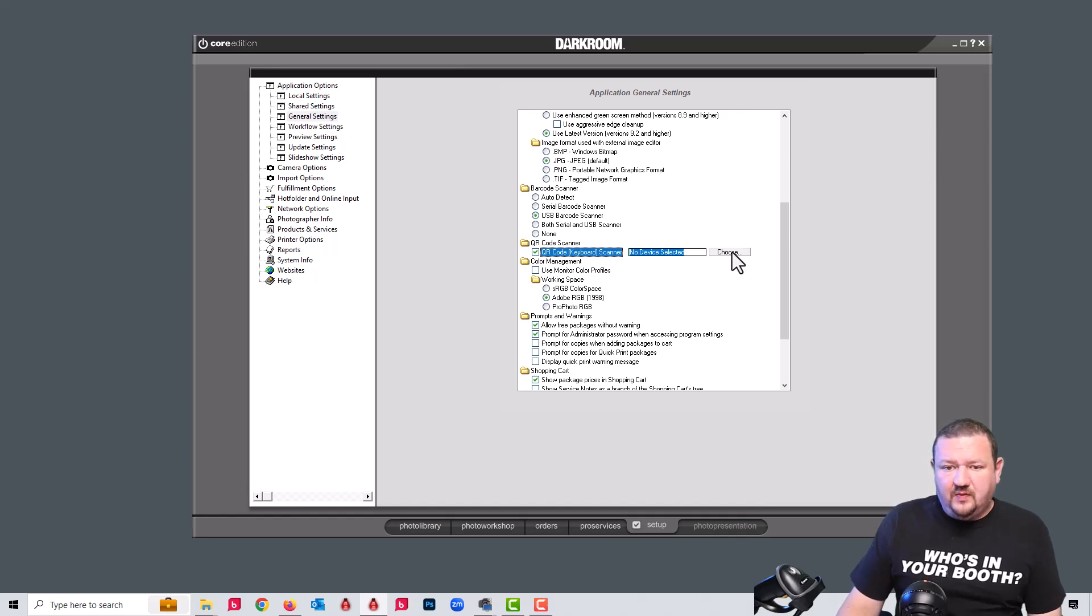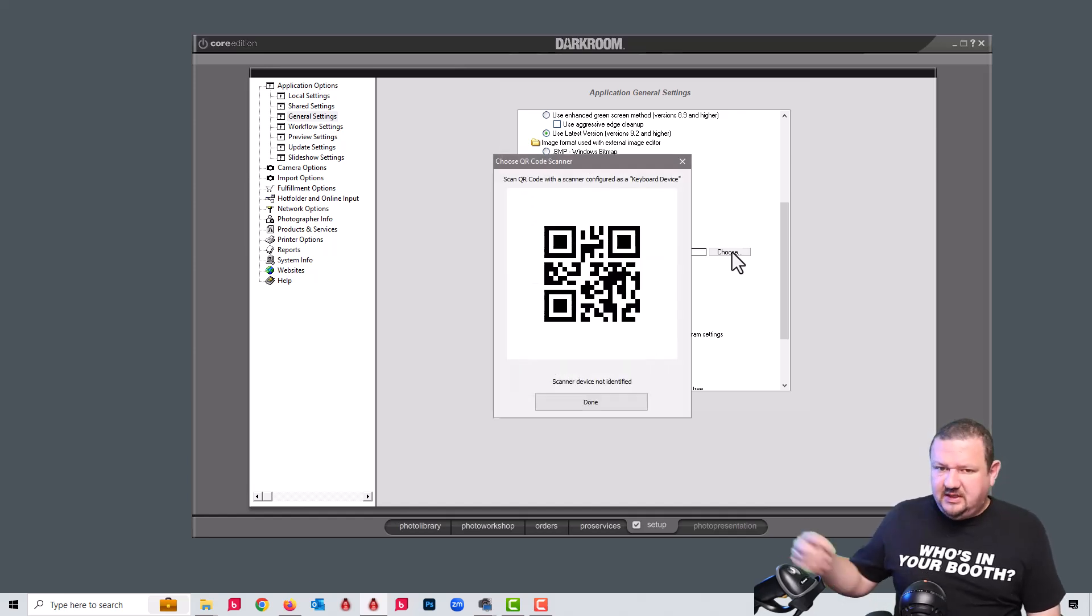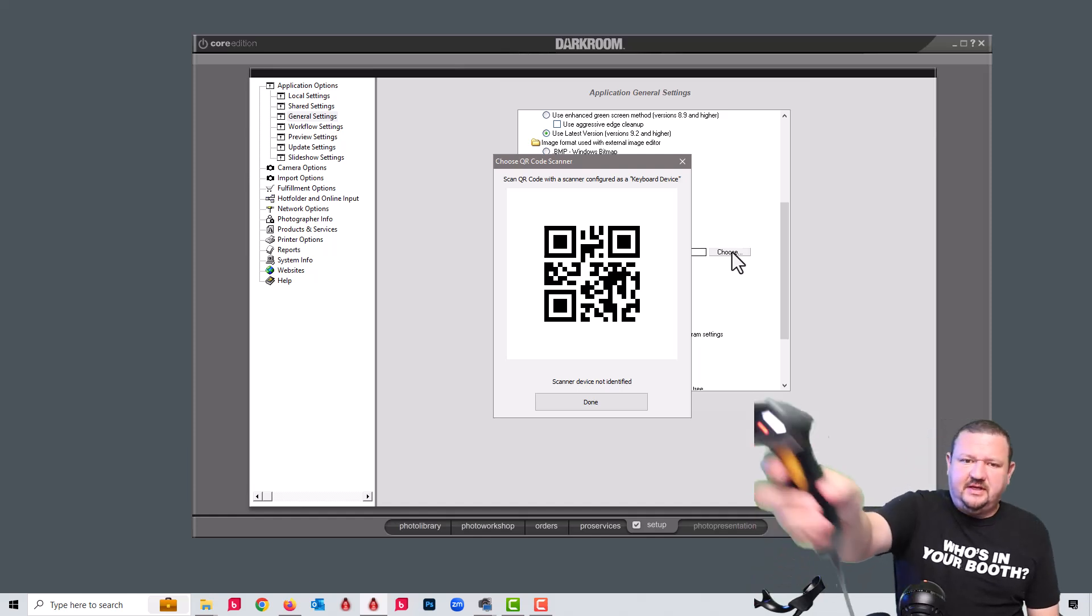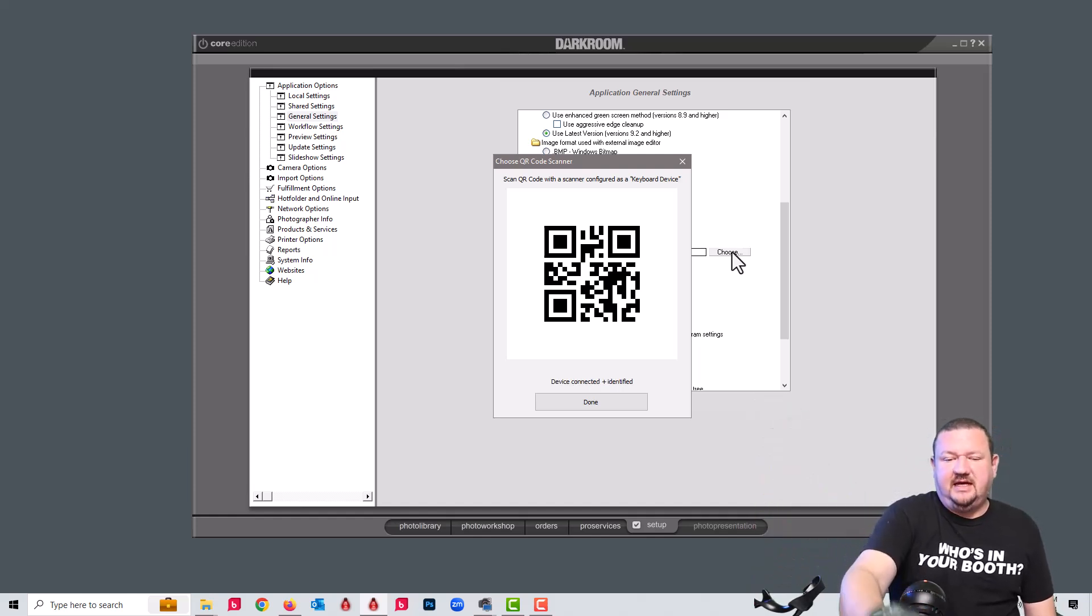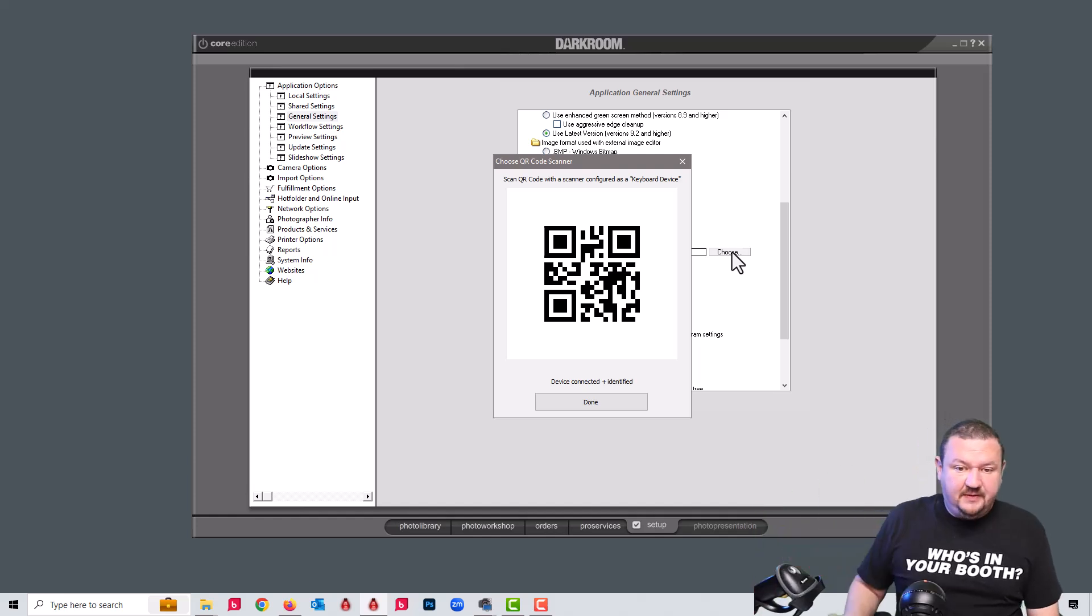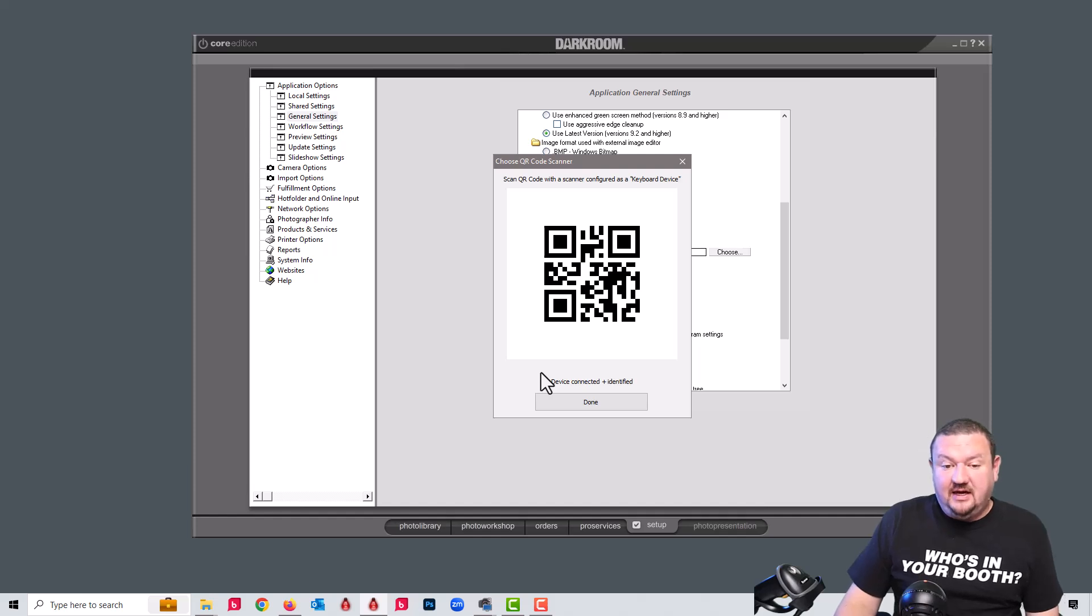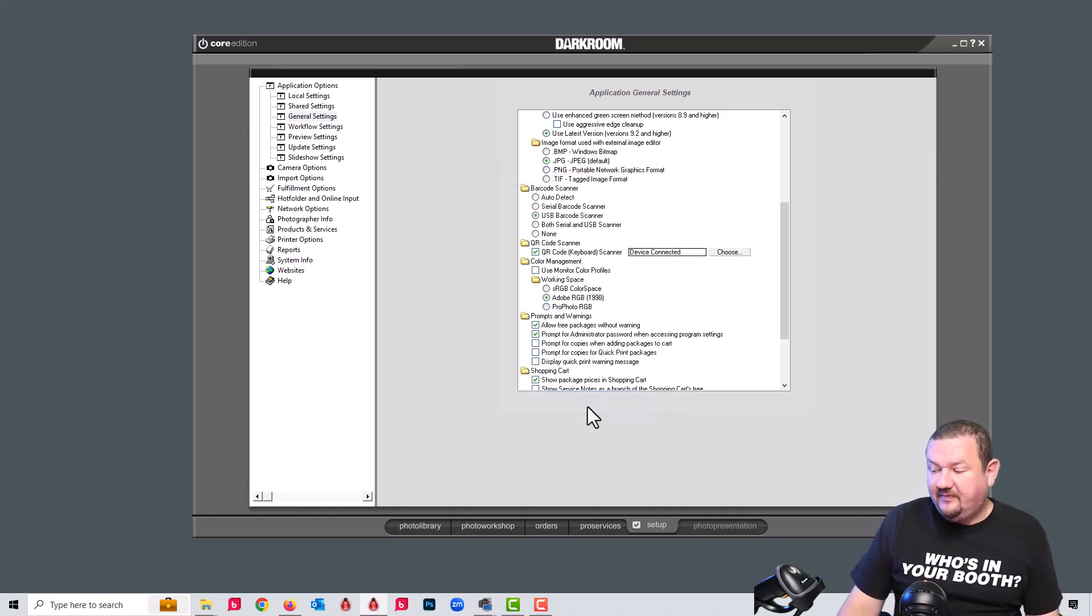So what we're gonna do is click choose. It'll give us a little QR code on the screen that we're then going to scan with the scanner. You can see now that that device is connected and identified. So that is the setup for the scanner.